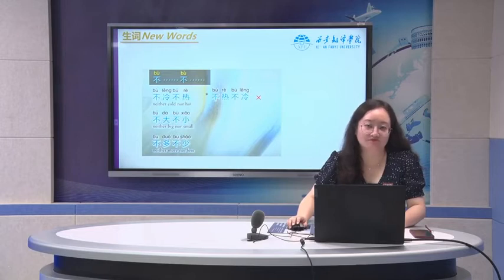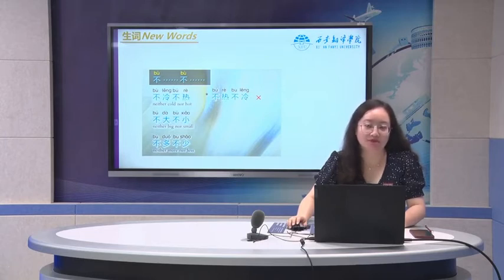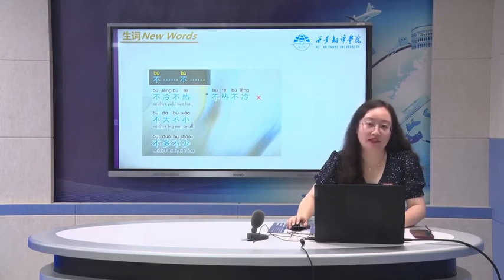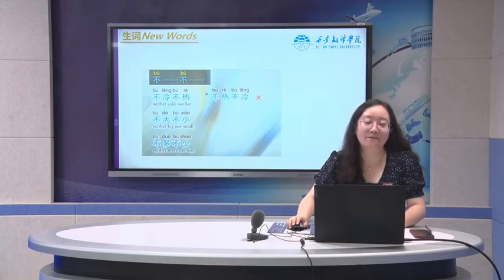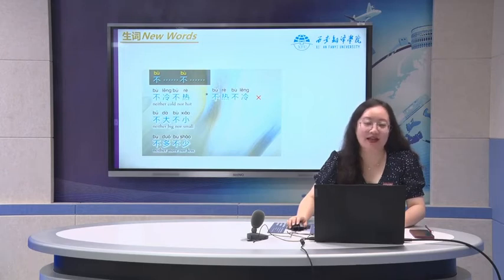Also we can say 不大, 不小 — neither too big nor too small. These are opposites paired together. 不多, 不少 — neither more or less. 多少 are opposites.